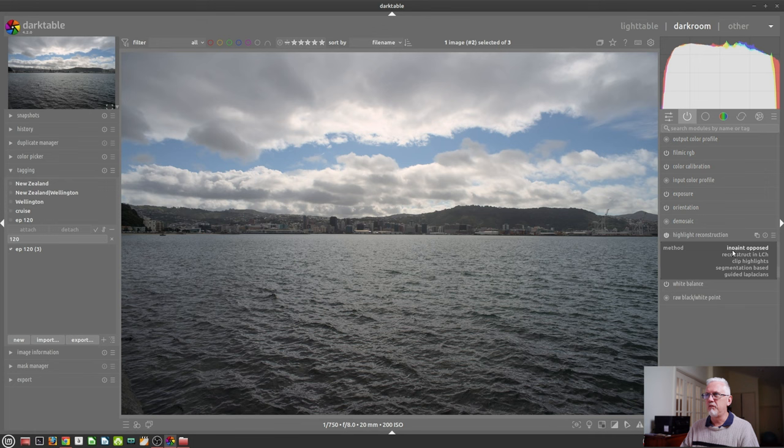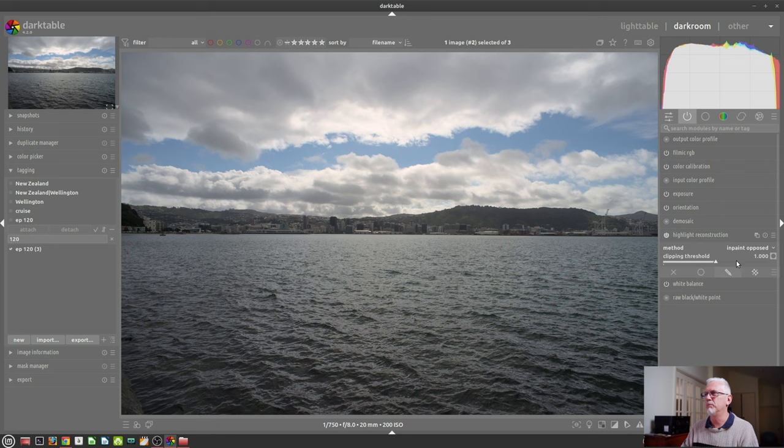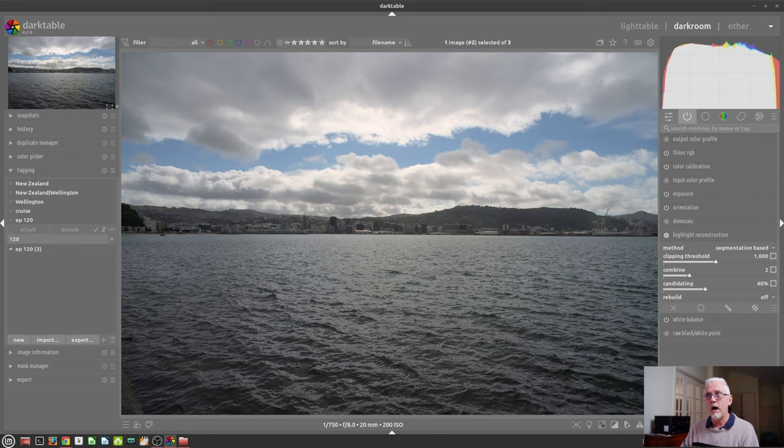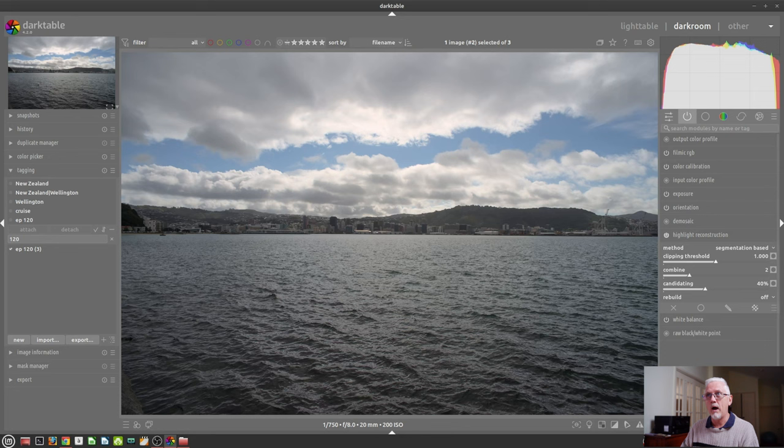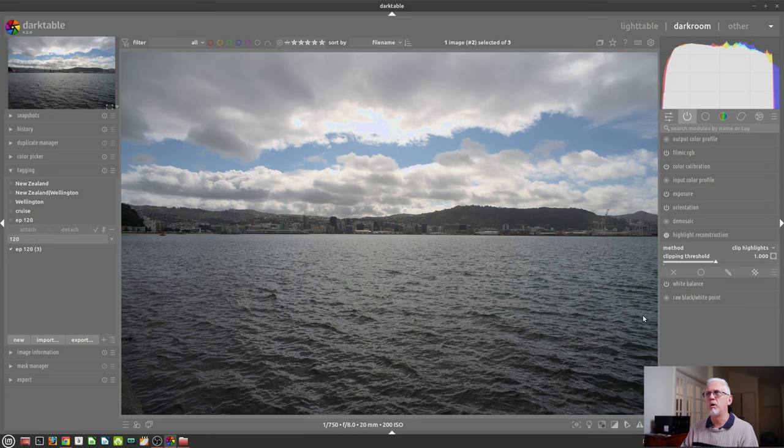That is the new default algorithm within the Highlight Reconstruction module, InPaint Opposed. Segmentation-based, I'm not really sure how that works. Even in its default settings, you can see that those colours have remained much more true to how they should look than what you got with Clip Highlights, which changes the colours to a horrible murky cyan purple.